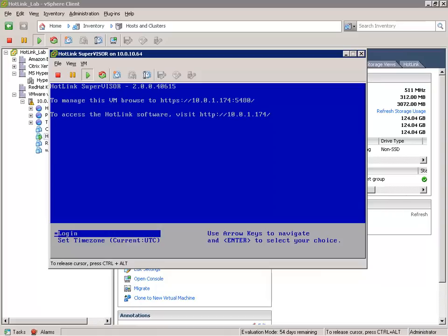The console also tells us two different ways to administer the Hotlink Supervisor virtual appliance. You can manage it by going to the IP address colon 5480 to administer the virtual appliance operating system, including setting the time zone, network settings, and restarting or shutting down the virtual appliance. Or you can go directly to the IP address of the Hotlink Supervisor virtual appliance to enter your license key or register the vSphere client Hotlink plug-in.